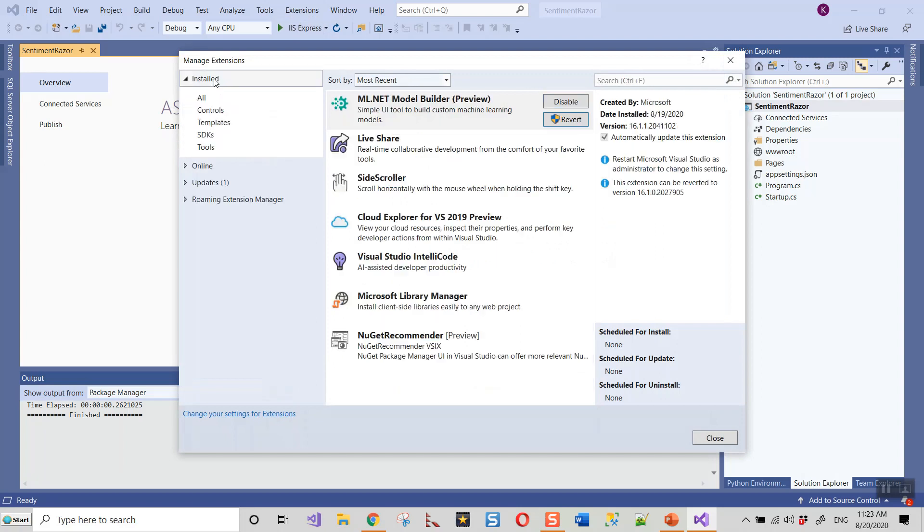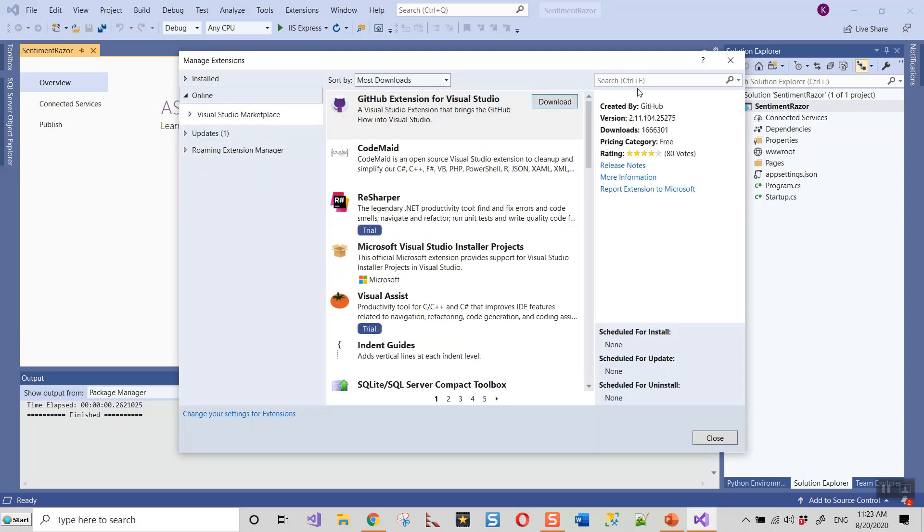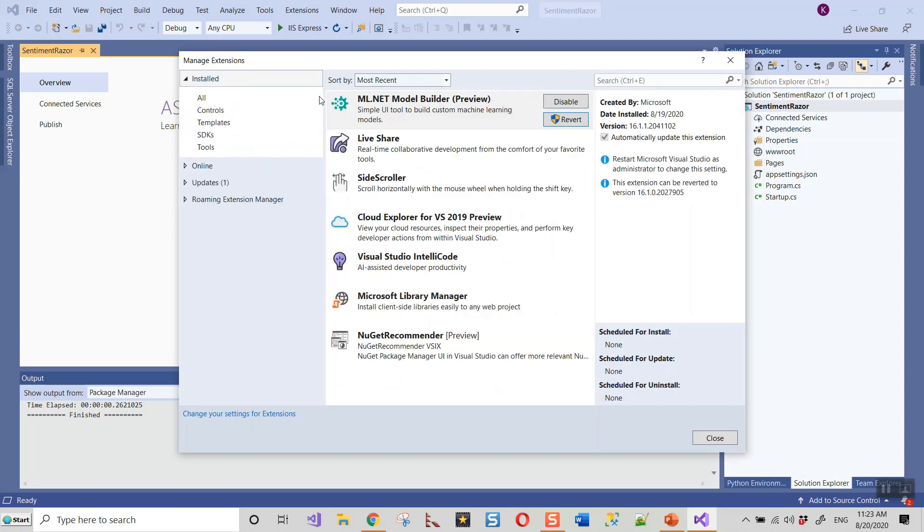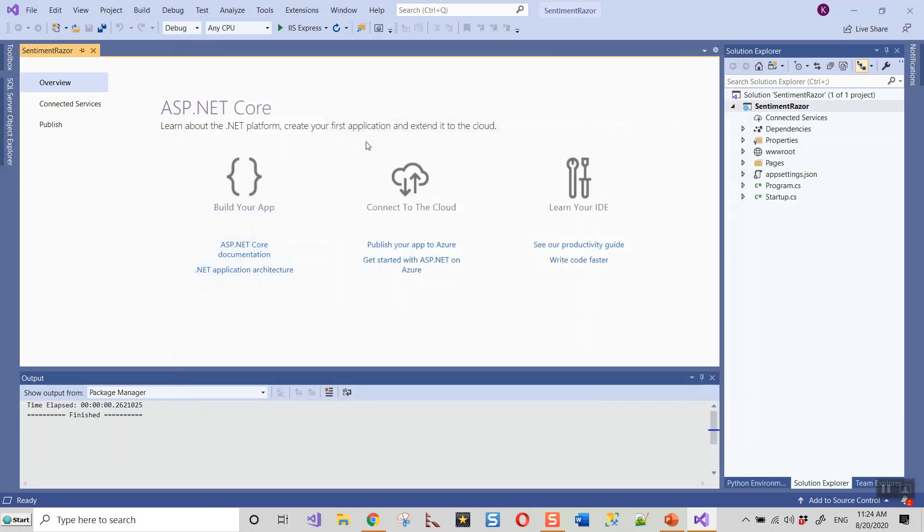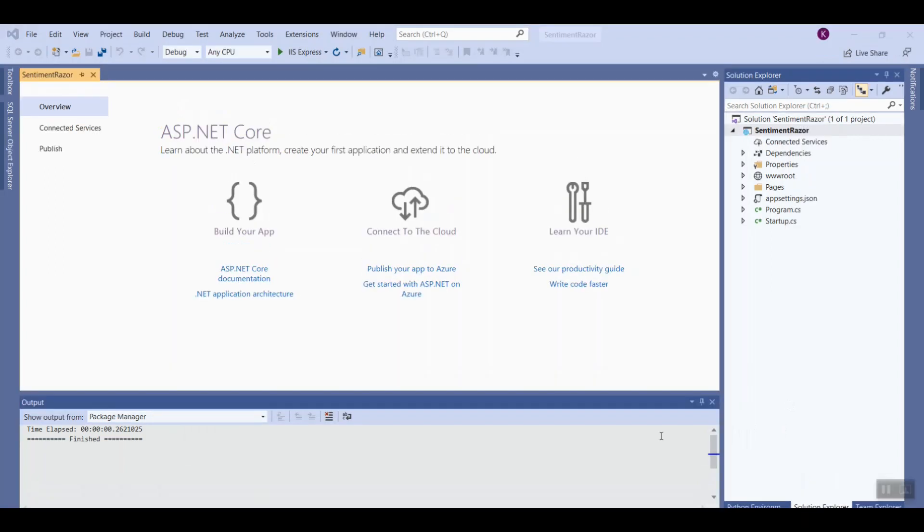I need to search for install because it is already there - ML.NET Model Builder Preview. In case it was not installed, then you have to search for this ML.NET Model Builder. In my case, I could either disable it or revert it to some older version, but it is already installed. The general step is what I have shown. Again, Extension, Manage Extensions and look for the version on the Online tab.